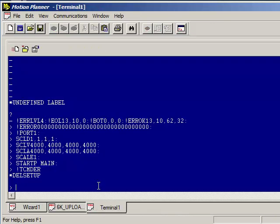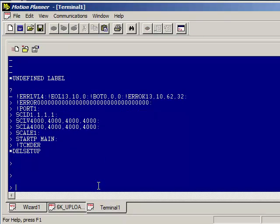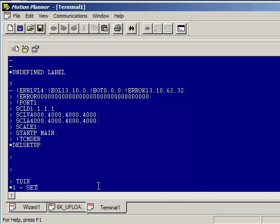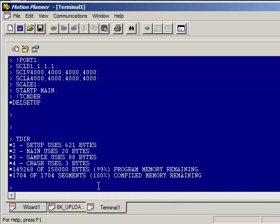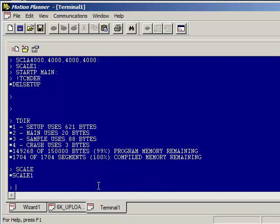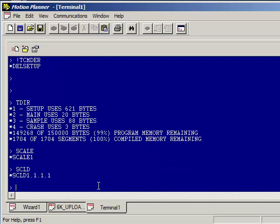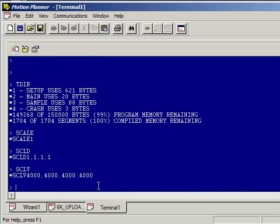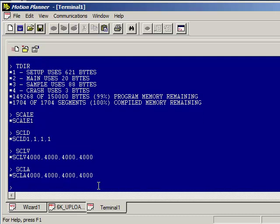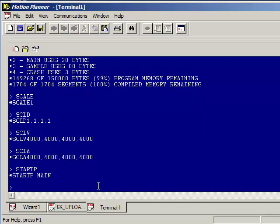In the terminal window, if you want to then verify the programs are there, you can type TDIR transfer directory. And you can see setup, main, sample, and crash are all defined within the 6K. Then if you want to verify the scaling parameters, you can type scale without any argument behind it. You can see that it has been set to 1 and set SCLD and SCLV and SCLA. You can see those all match. And then if you type start P without the argument, you can see it is set to main.